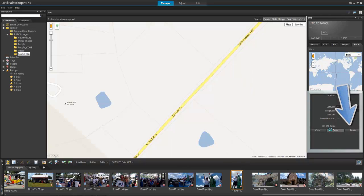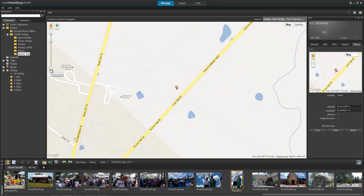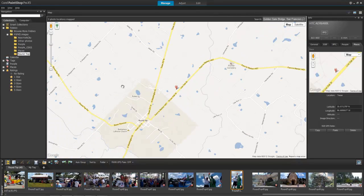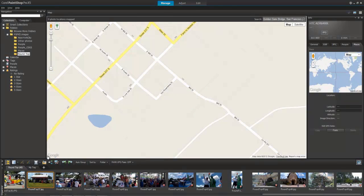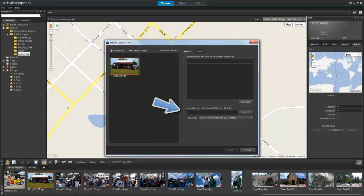Deleting location info can be done just as easily — a wise idea if you want to maintain your privacy, such as your home's location or your child's school. I can also click Import Location Info and choose a Facebook check-in location or import a GPS data file.